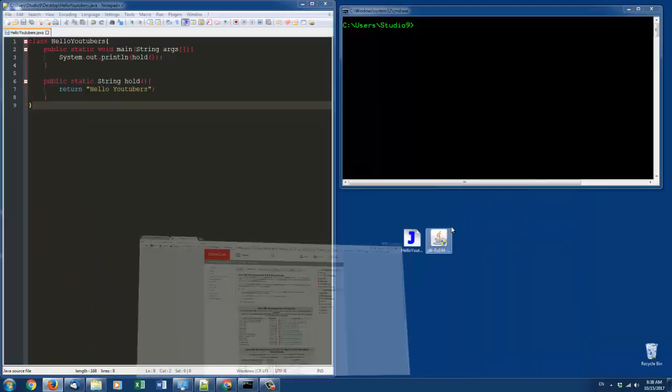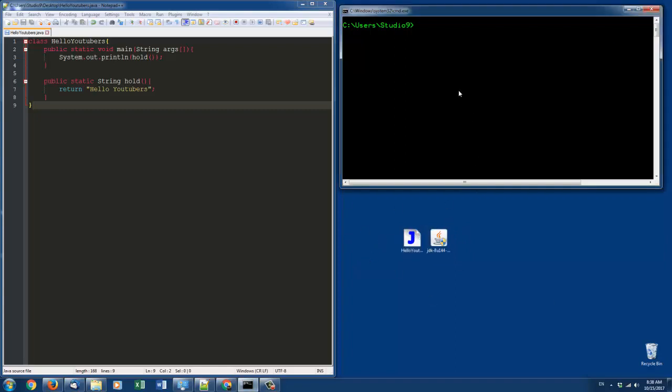Once you have it, you'll have a file like this right here on your desktop. Install it and make sure you have installed Java as well. Once you have all of that installed, go ahead and jump over to a terminal.